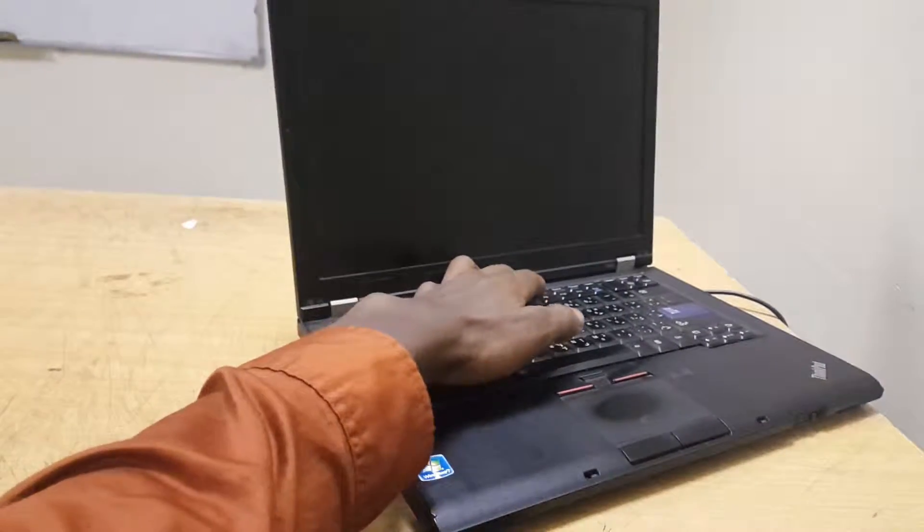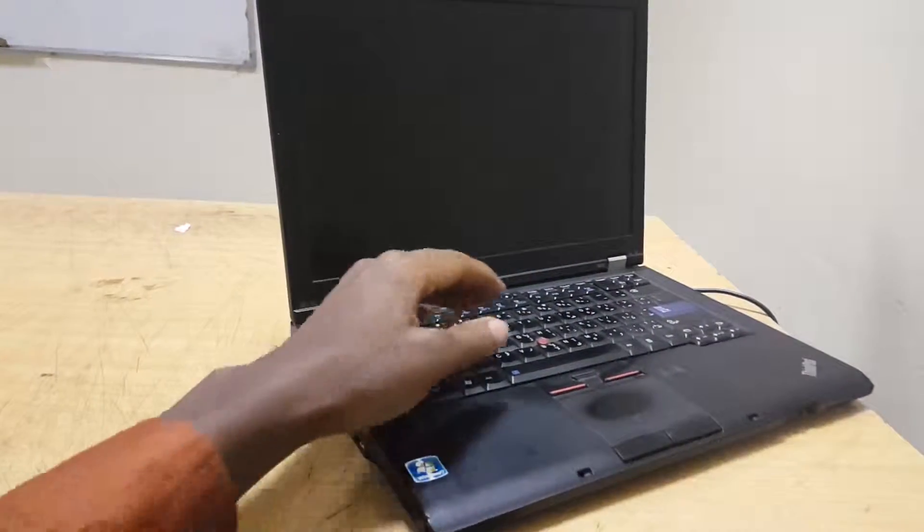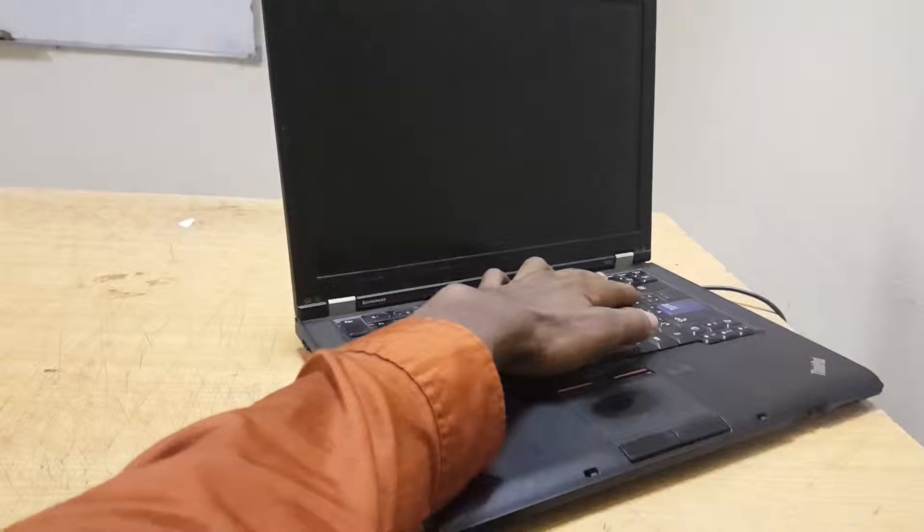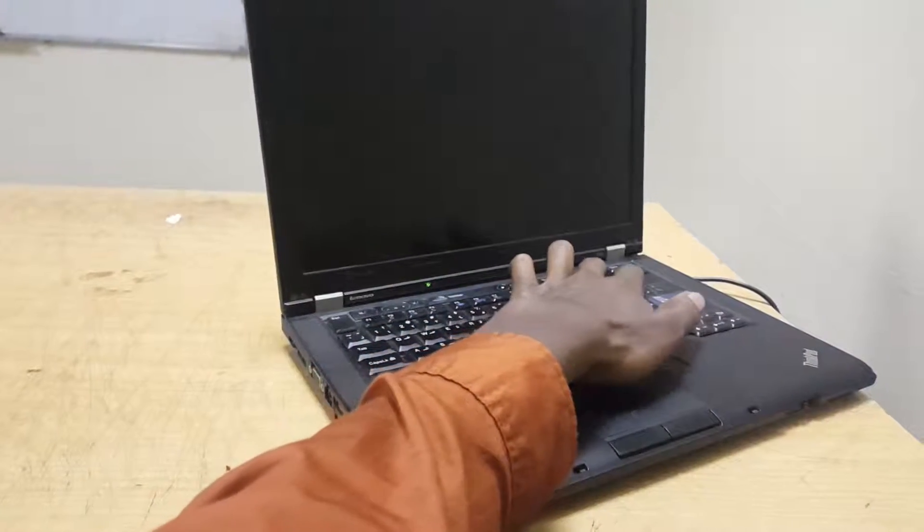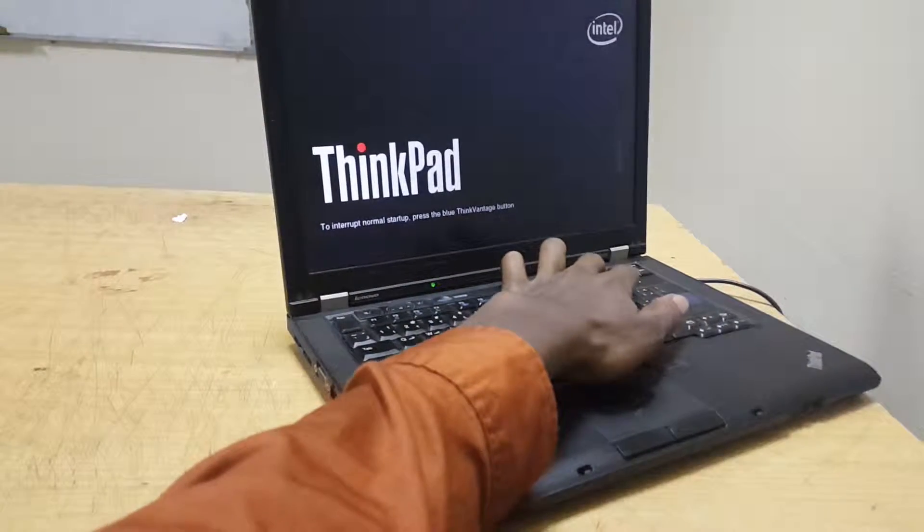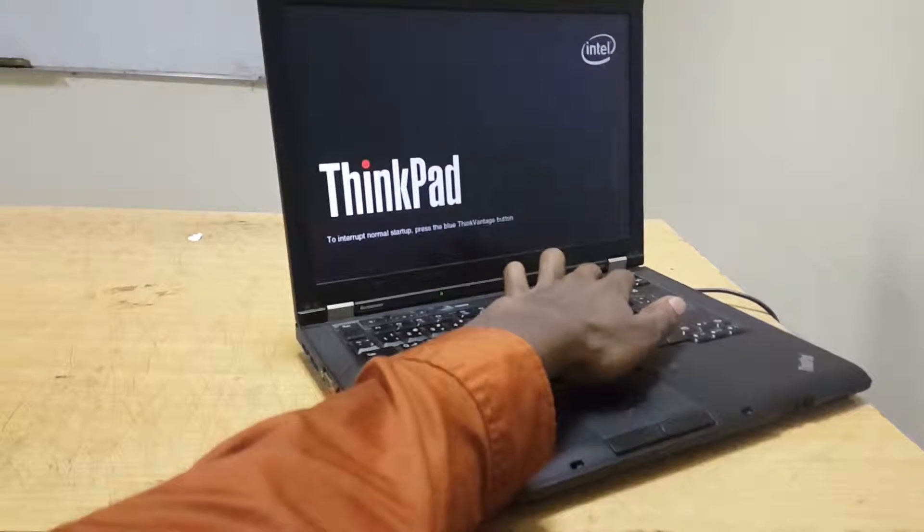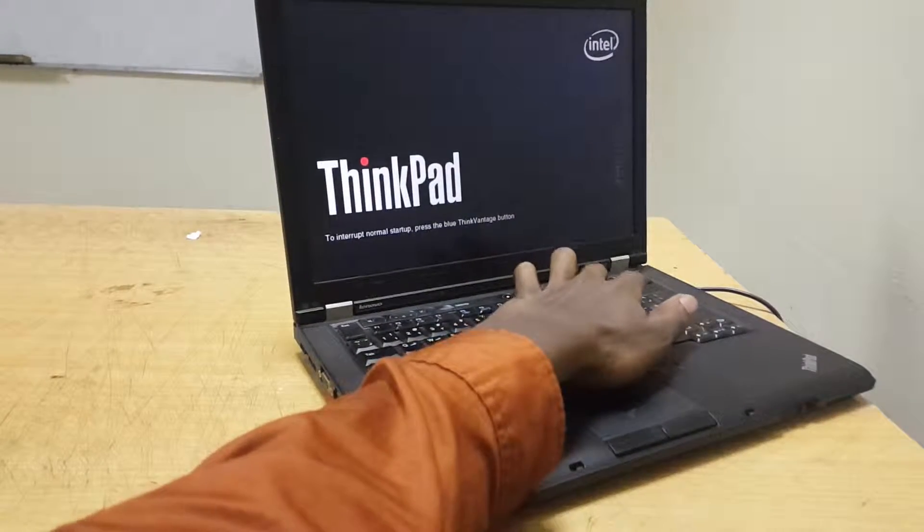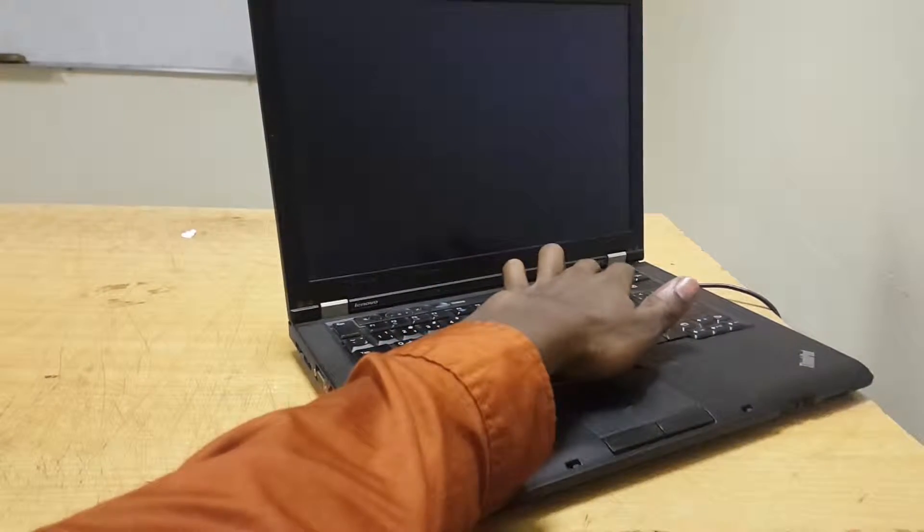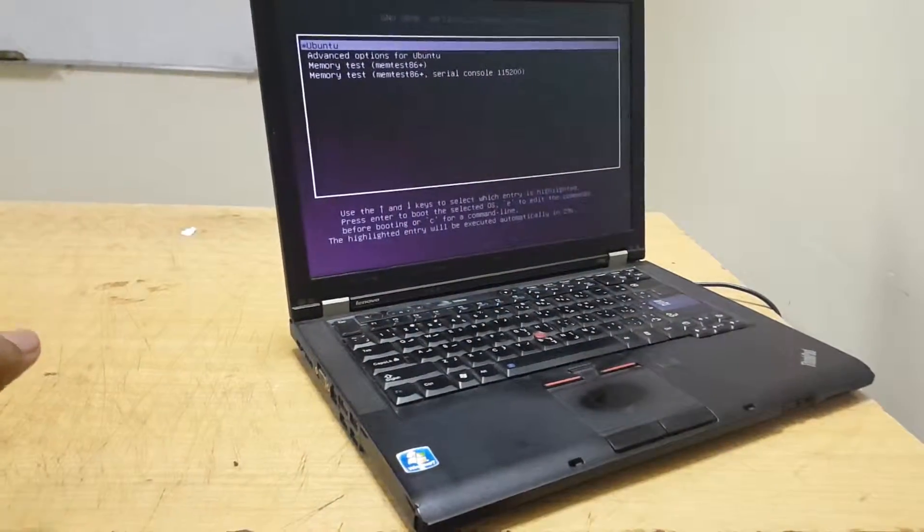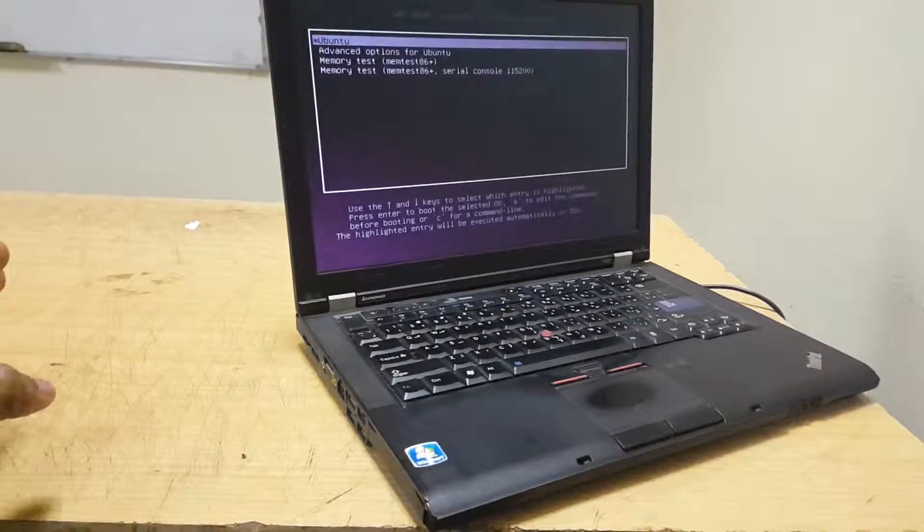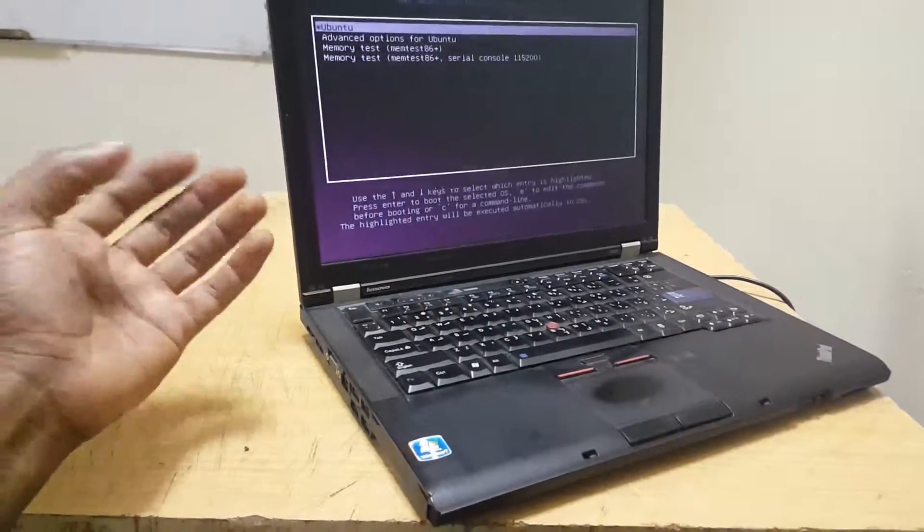First, power on your laptop and press F12. When you click F12, this is what happens: it will boot into Windows or the Linux system that was installed.